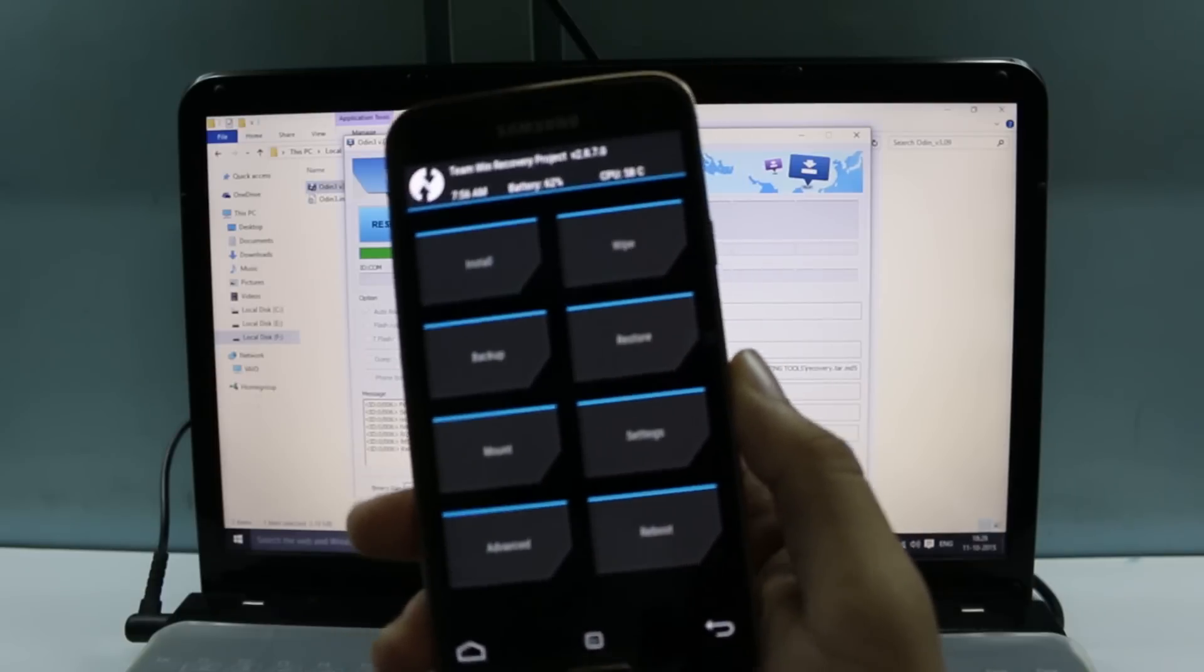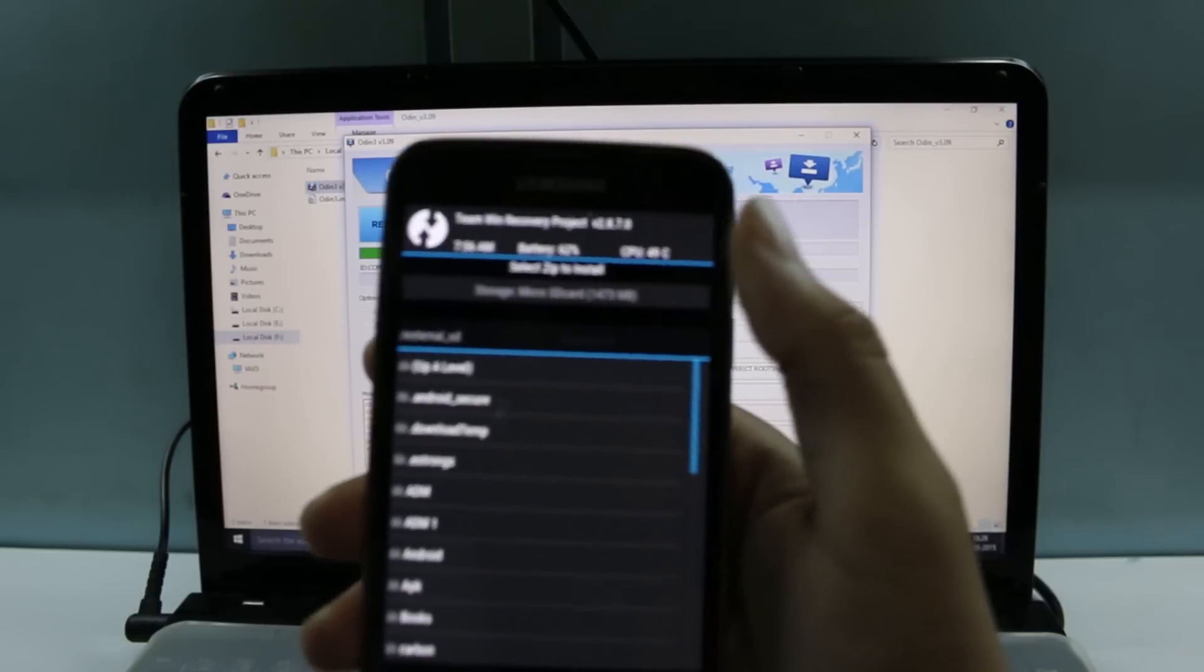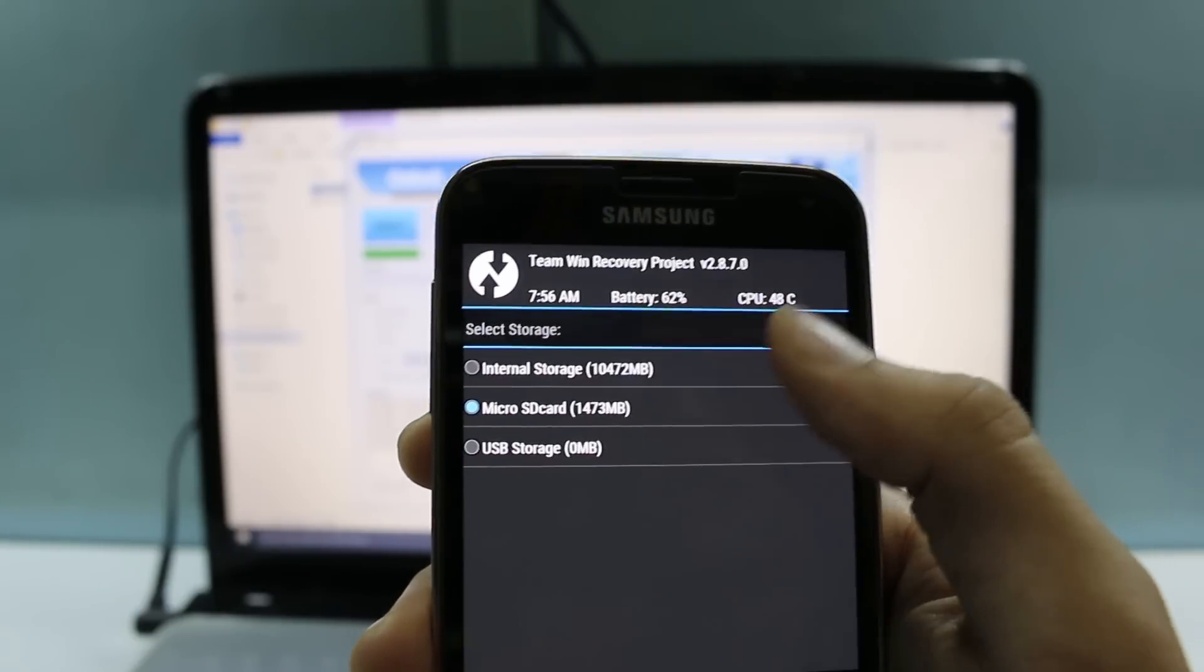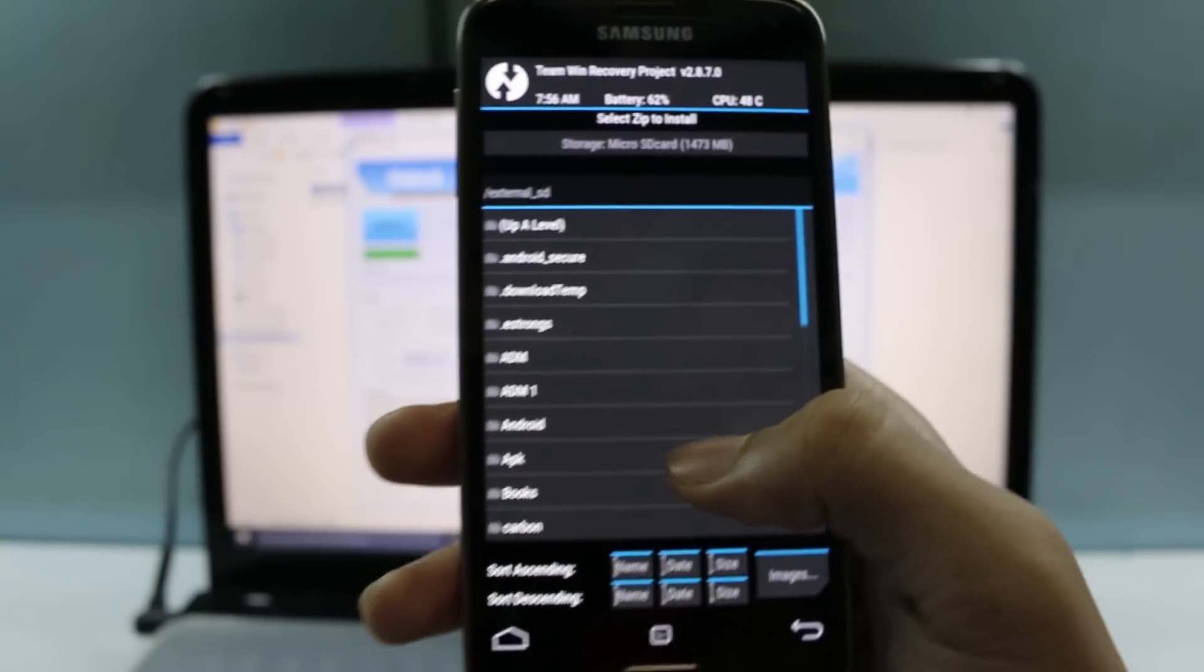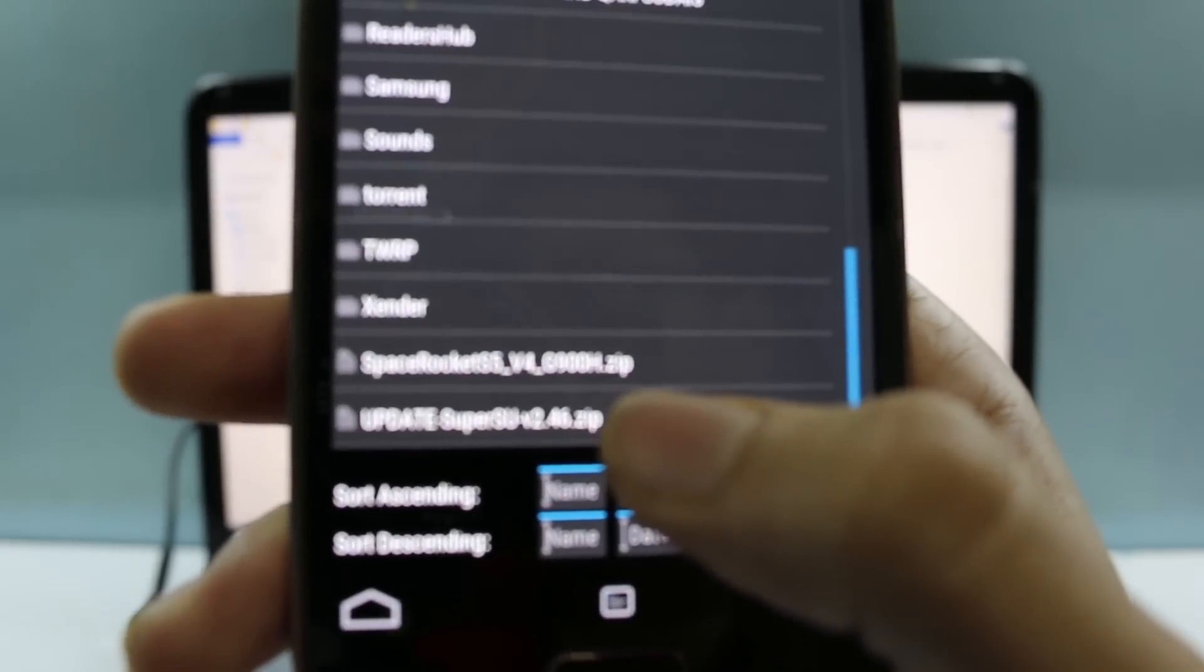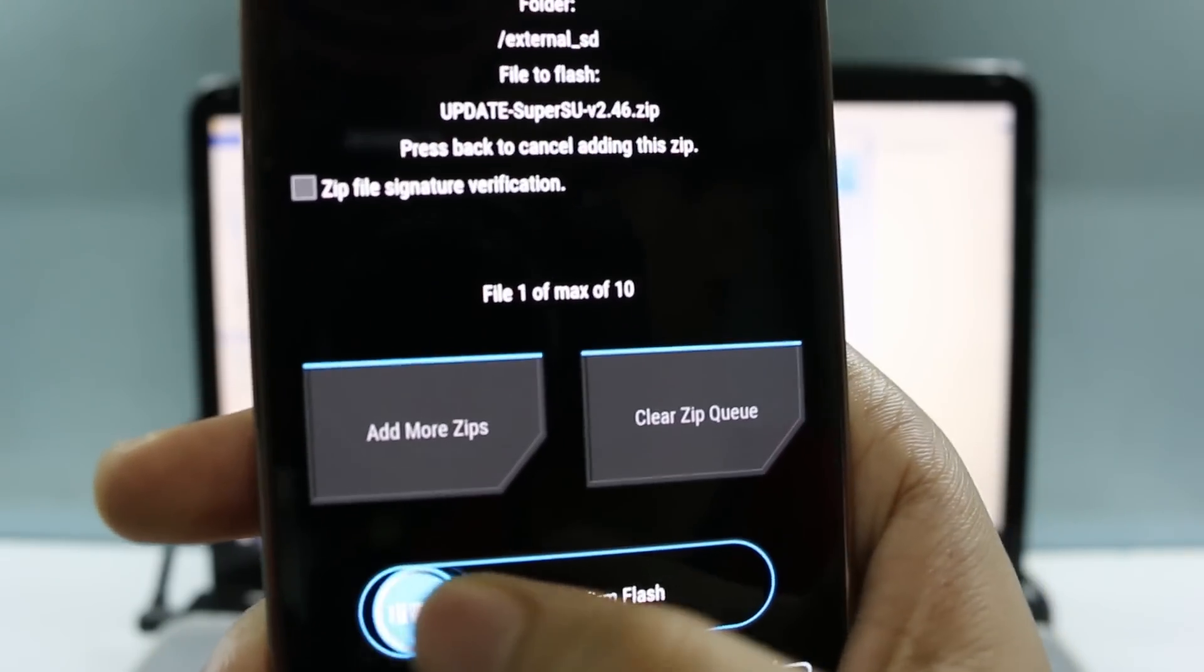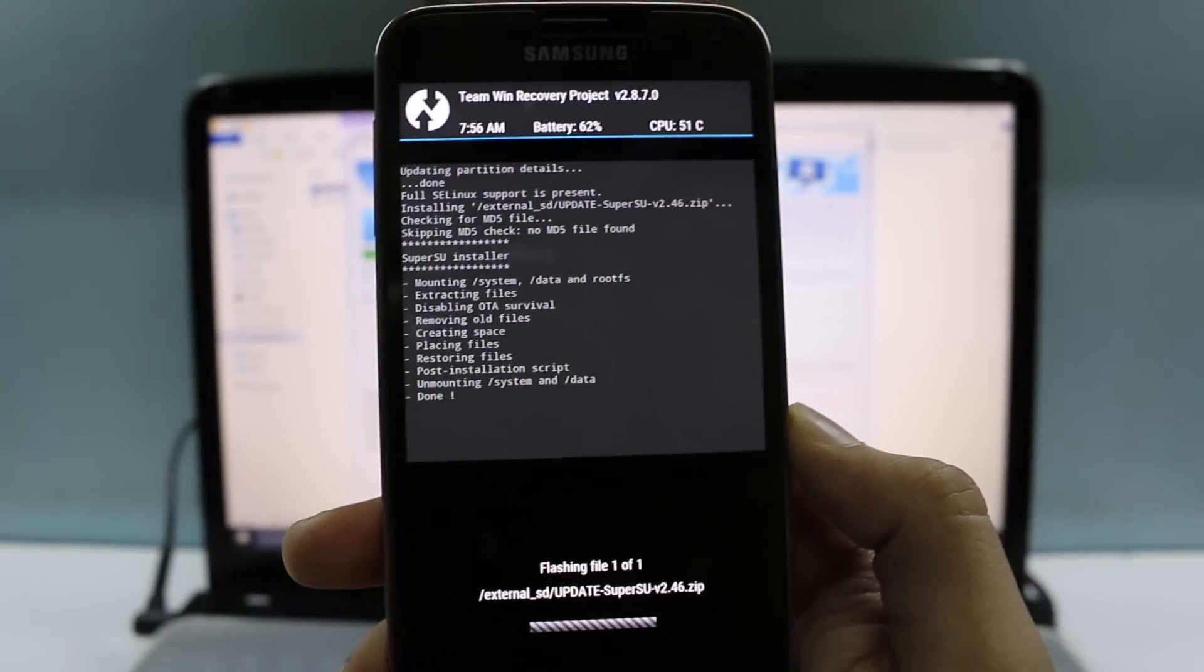Now you need to go to install and then you need to search for your Super SU file. That was inside my SD micro SD card. Click on OK and then scroll down to find your Super SU file. So this is it, version 2.46. Click on it and then swipe to confirm flash. Now it's actually flashing the Super SU file. Wait for some time till it's done.